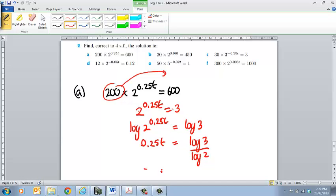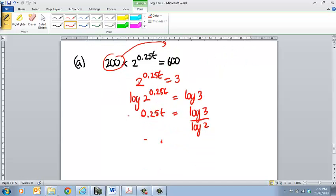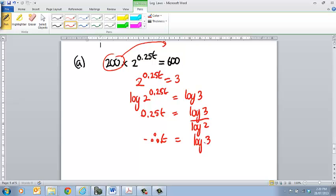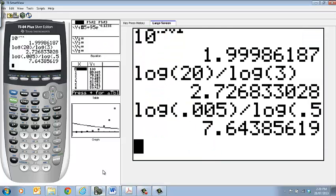So therefore T is going to be equal to log of 3 all over 0.25 times log of 2. So going to the calculator, you have to be careful here.